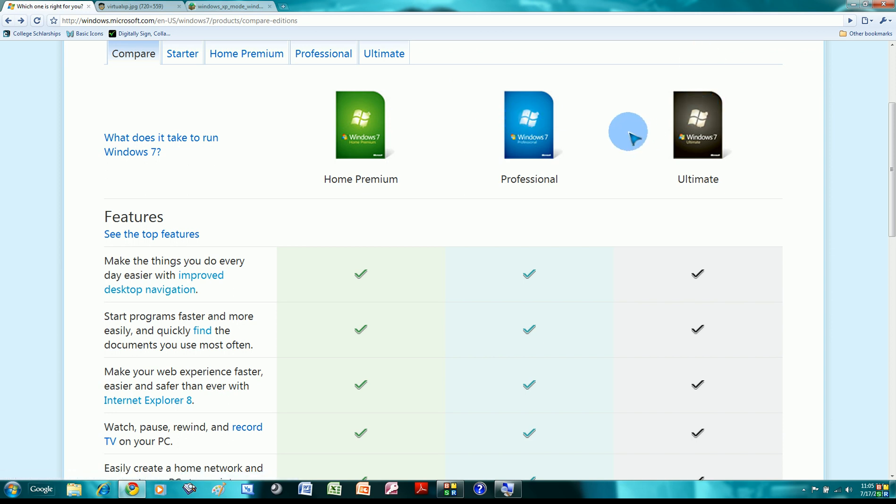It's not as good as just having one version of Windows, which I really think is a good idea. Just have one, everyone gets what they need, no confusion. But hey, it's a heck a lot better than what used to be on Vista.